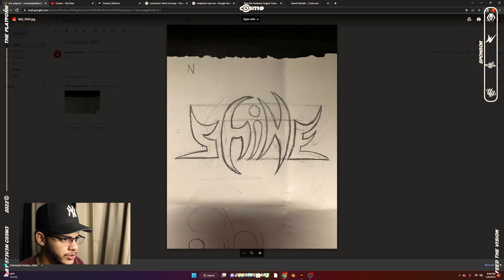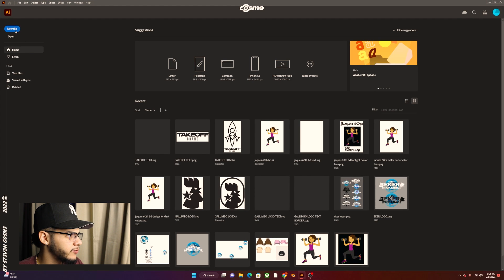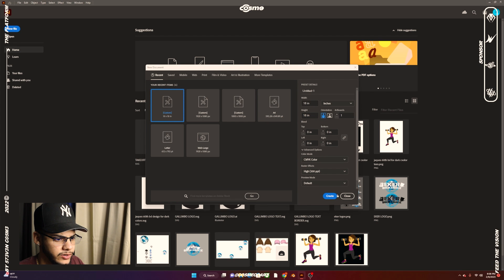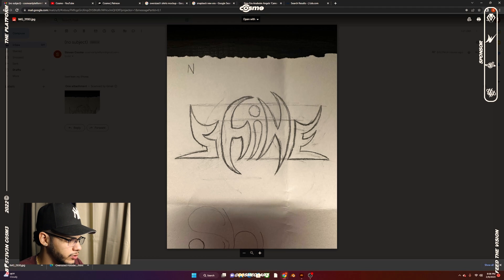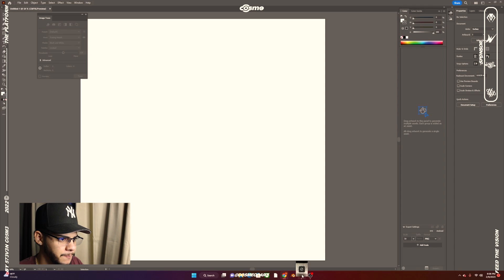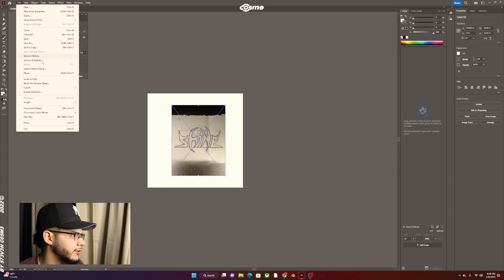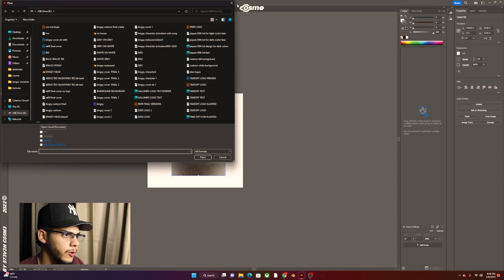I have the picture of my sketch here in my email. I'm going to download it and we're going to go to Illustrator. We'll open up a new file — I usually like to do 18 by 18 inches. Once we have this, we're going to transfer the image into Illustrator. You can either drop it in or go to File > Place and search for your image.